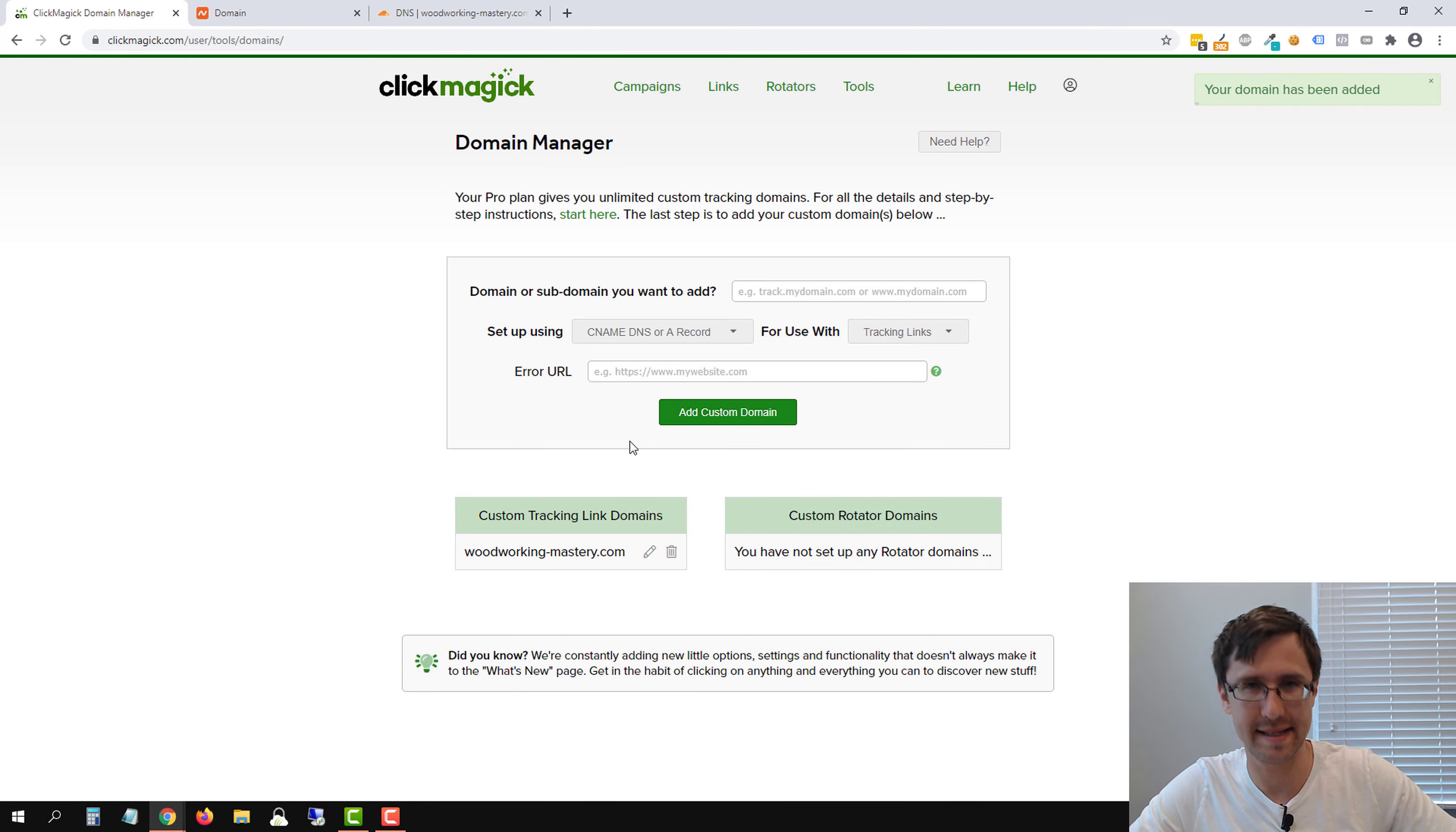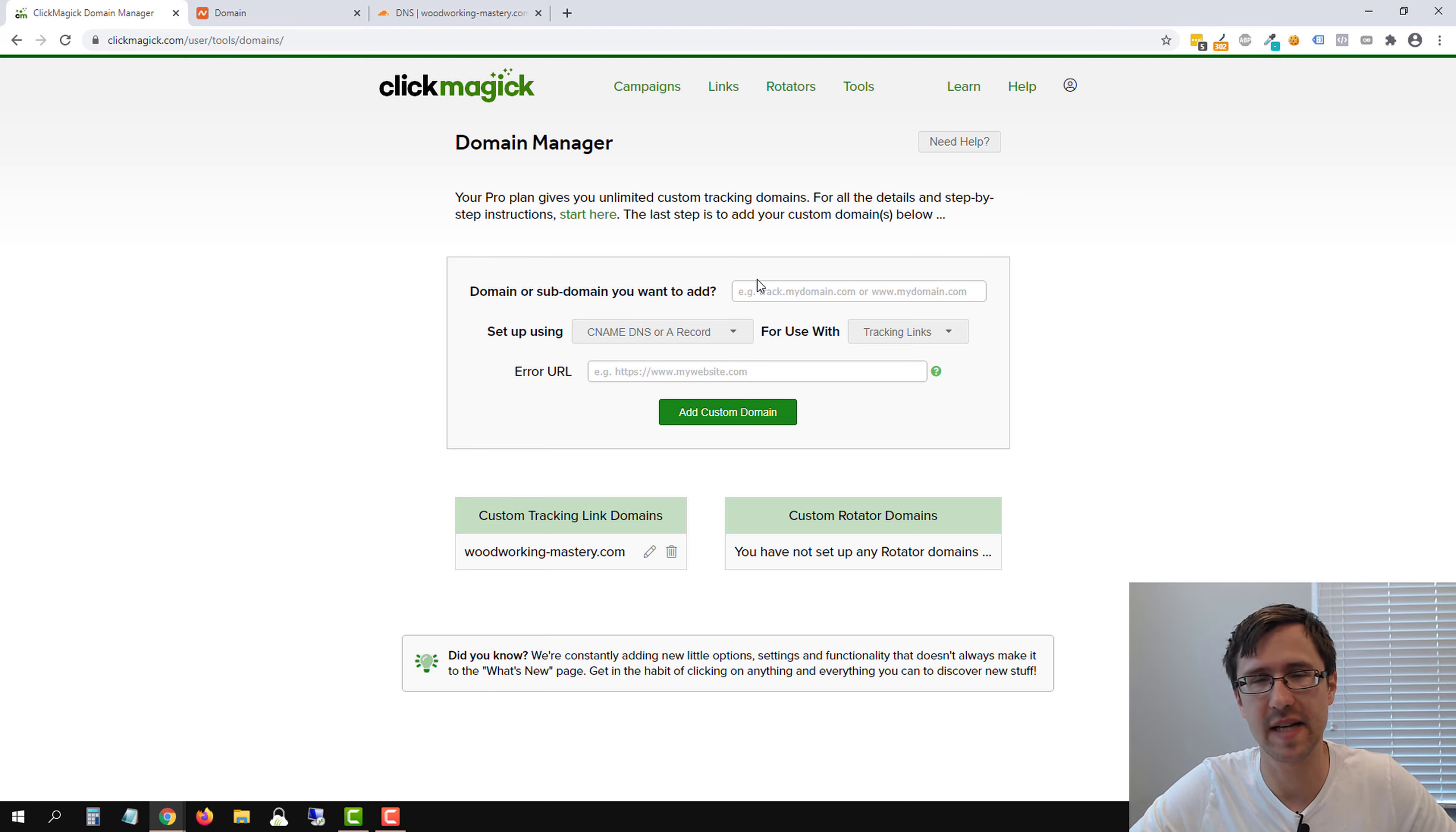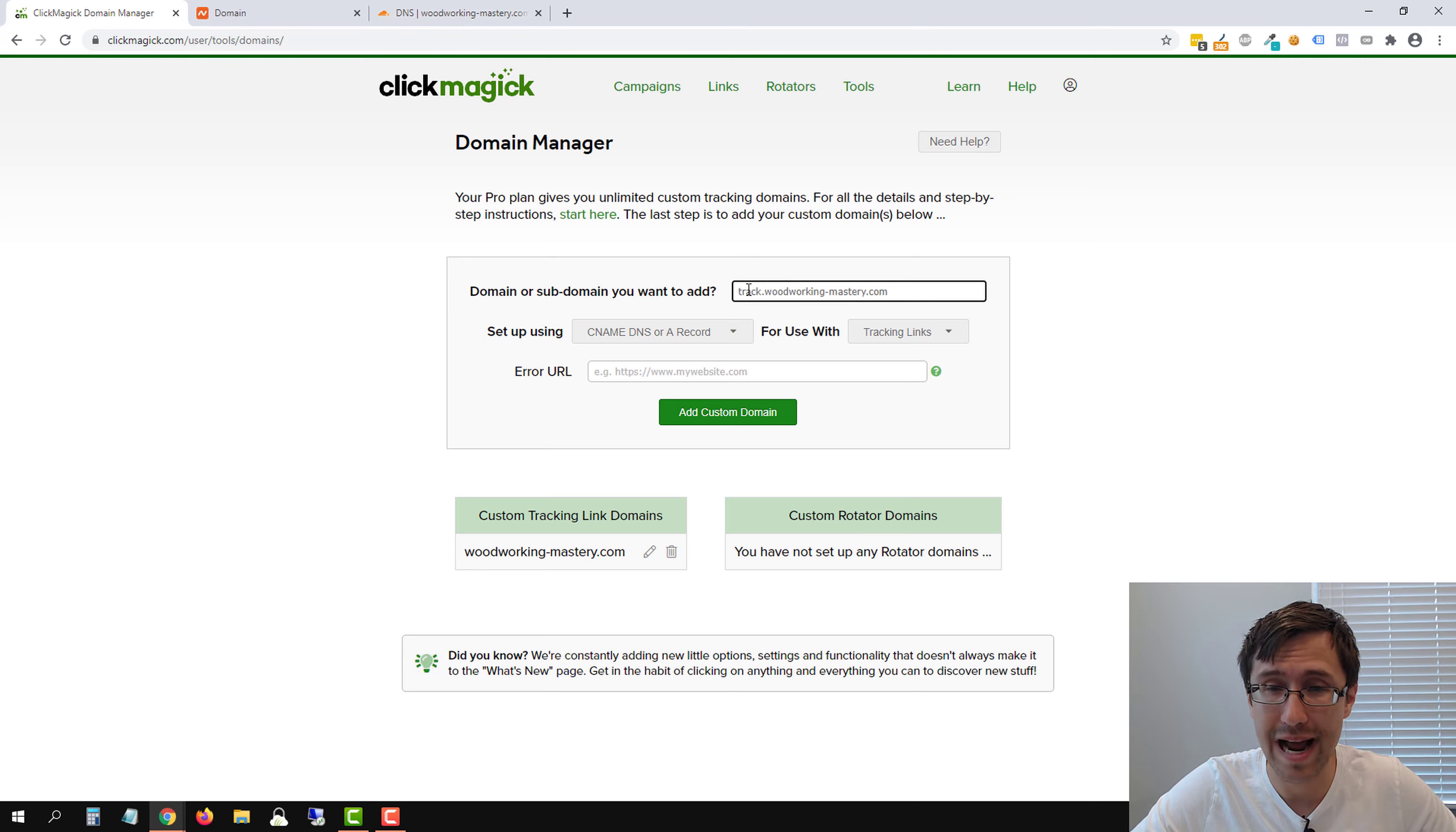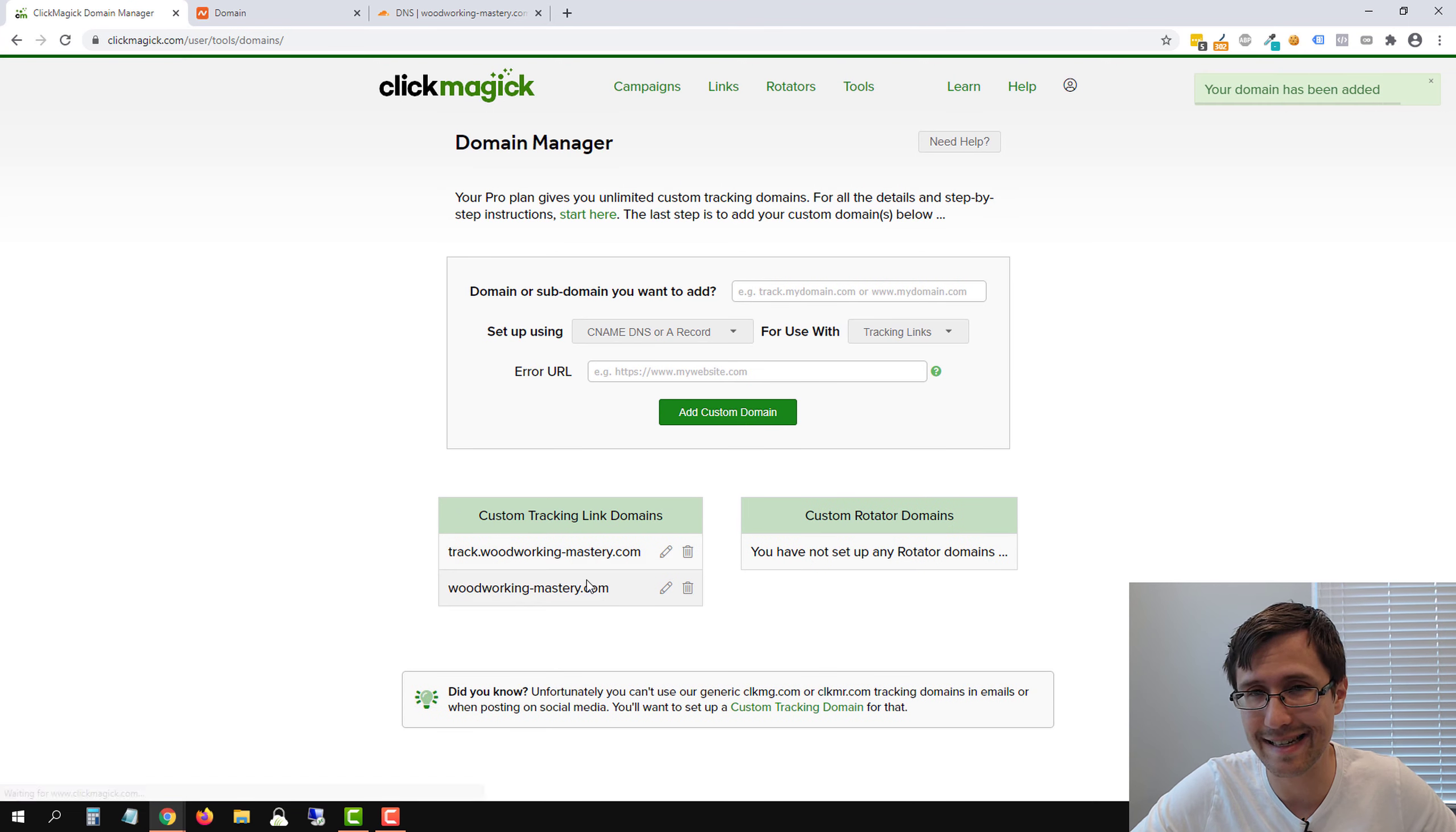So this was successfully added, yours might not be successfully added. So keep that in mind. It's okay. If it's not, it might take a little bit of time. So we're going to do the same thing here now with the subdomain that we added, which was track, right? Remember, we added track. So we're going to add track.woodworking-mastery.com. Again, CNAME DNS, tracking links, add custom domain, let's see if it works. And it does.